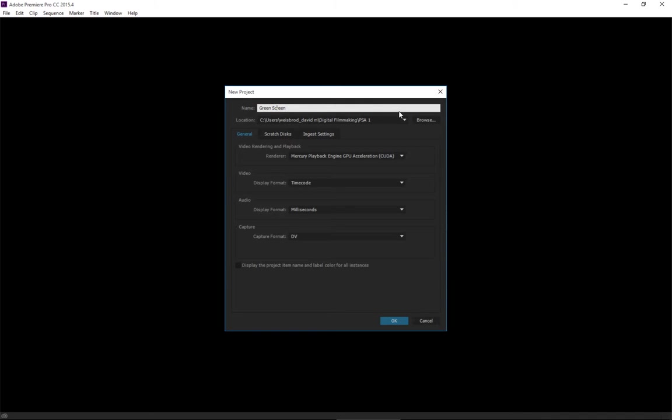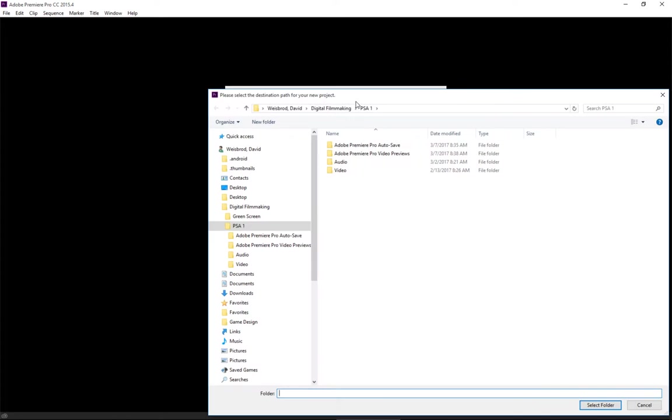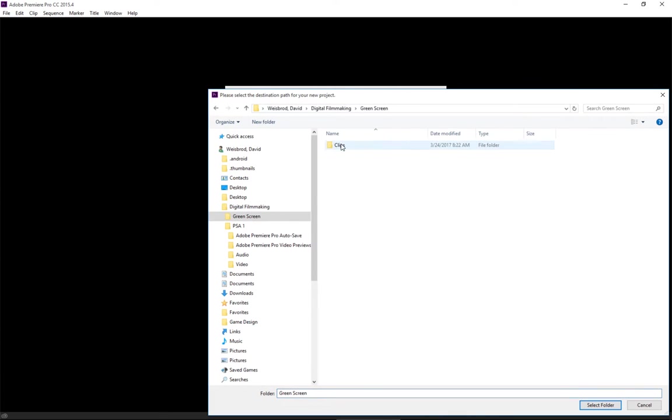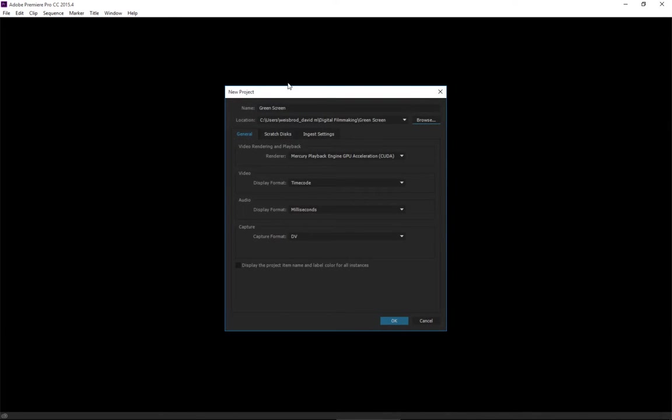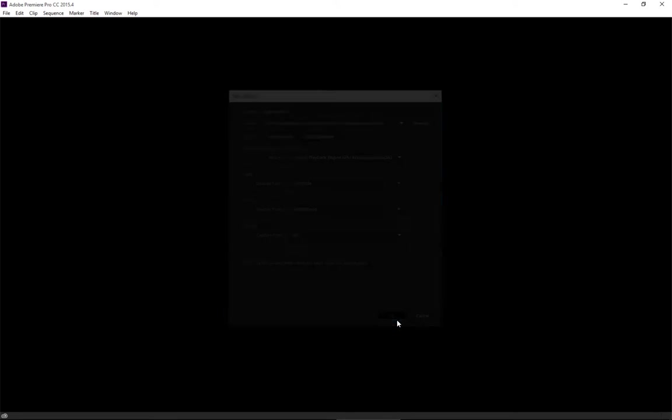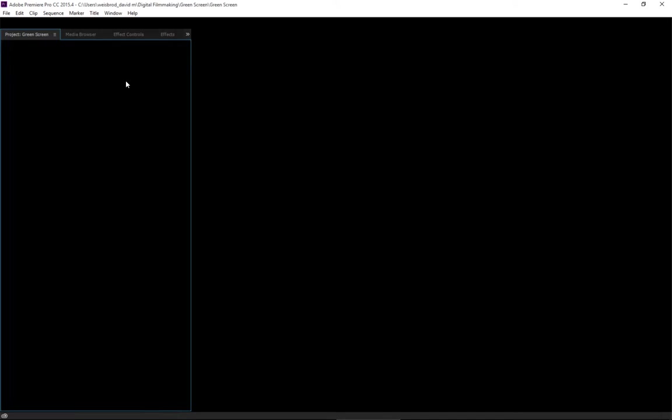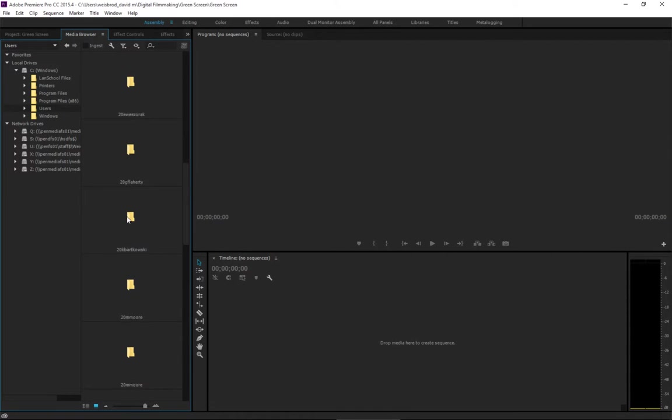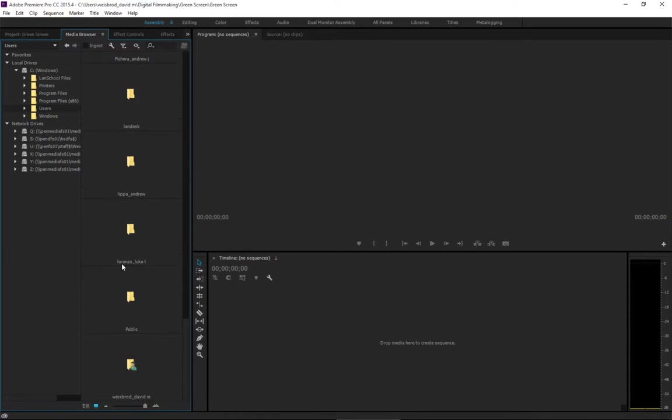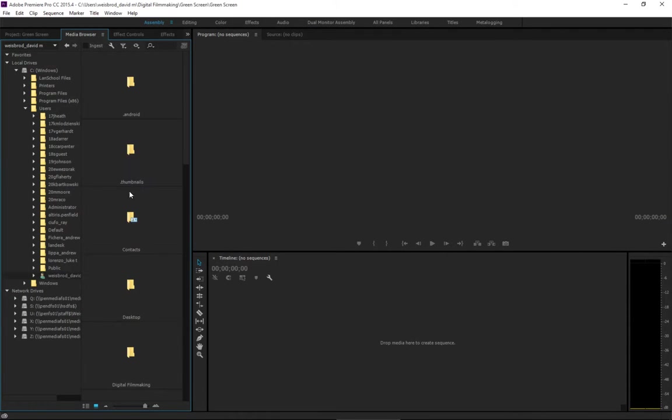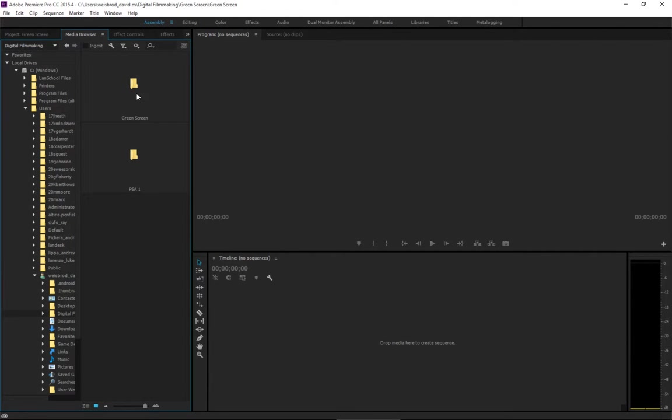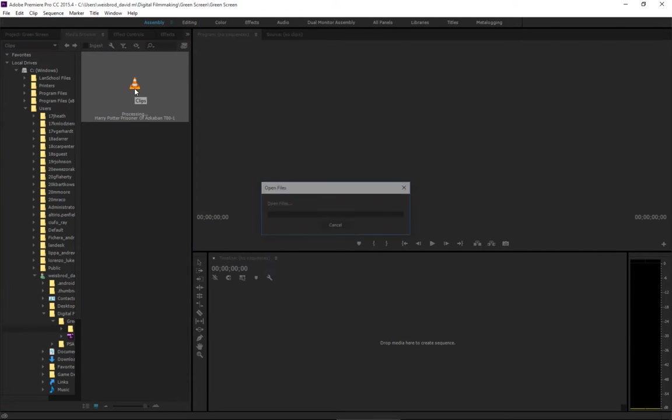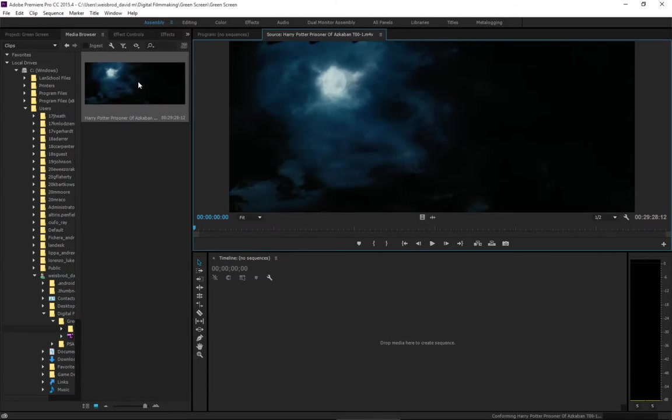And no, I don't want to put it in with the PSA, so you go ahead and you put it in there with your clips. Click OK. I'm going to use the Media Browser to go in and find the clip really quickly here. Go to my Digital Filmmaking, Green Screen, Clips.